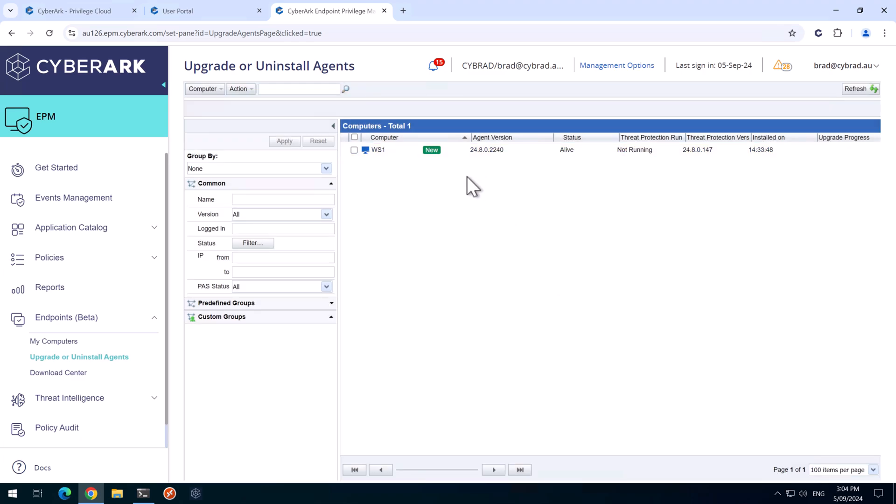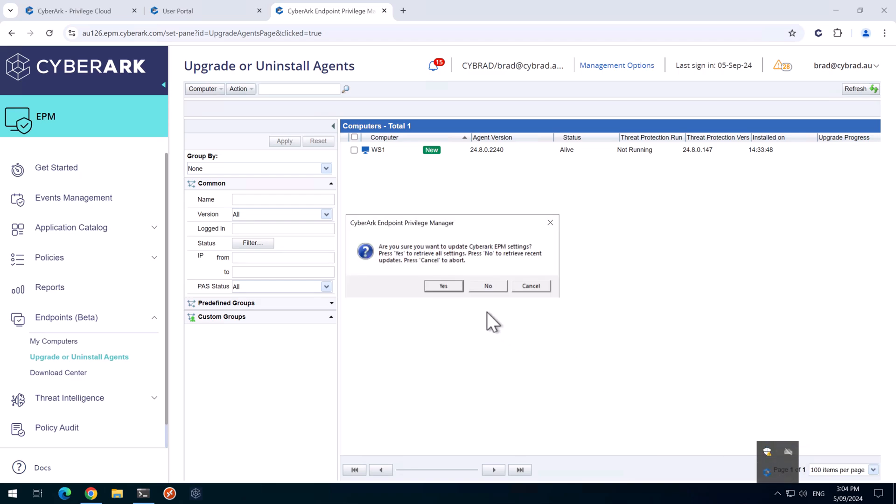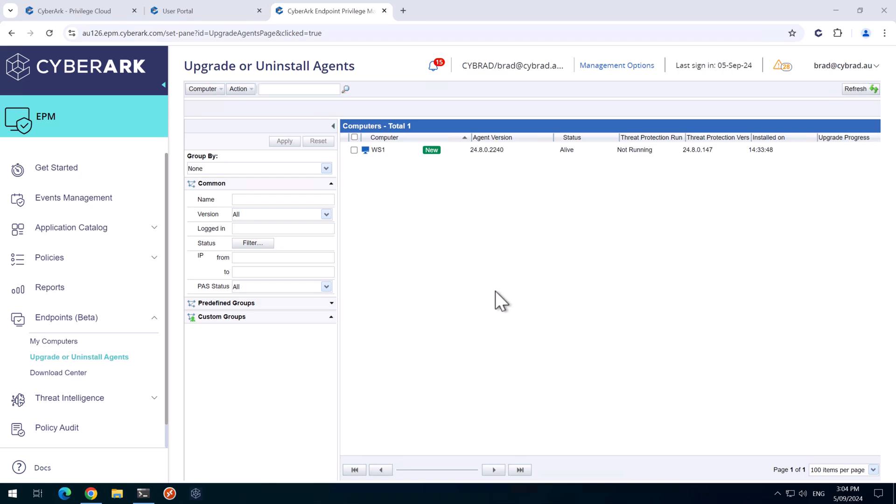Because we've created that secure token, I will need to come down to here again and request the settings so that this agent has the secure token or knows about that secure token.